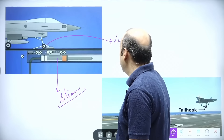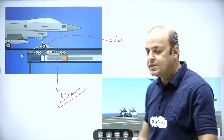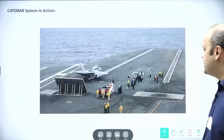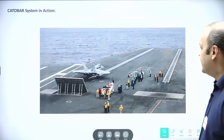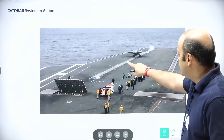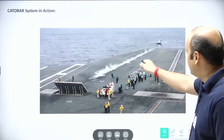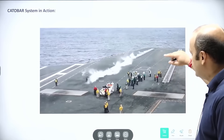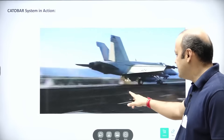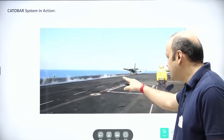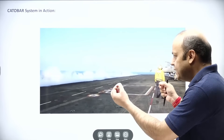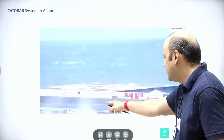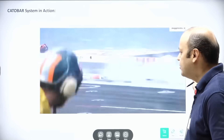As you can see, this is the strip used as a catapult. A strip is placed on which the catapult sits, steam is generated, and the aircraft is given velocity and launched.